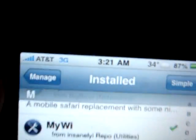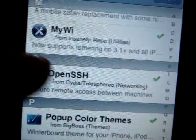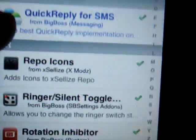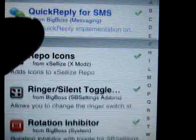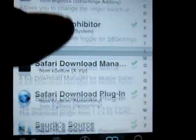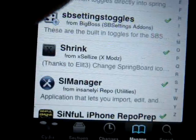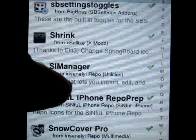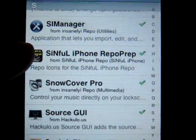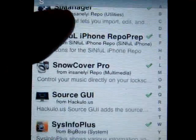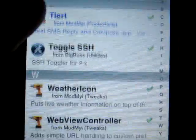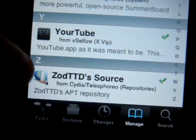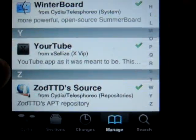It's 3 in the morning so I'm super tired. Quick Reply is another package I use to reply to a text message from within any app. Shrink allows me to shrink my apps on my home screen so they become smaller.